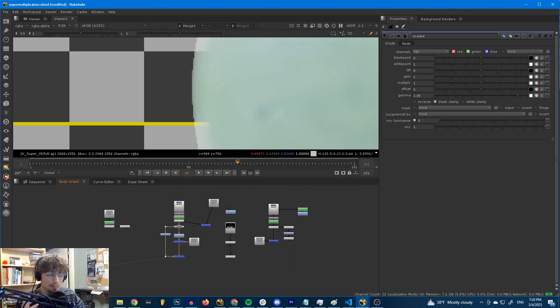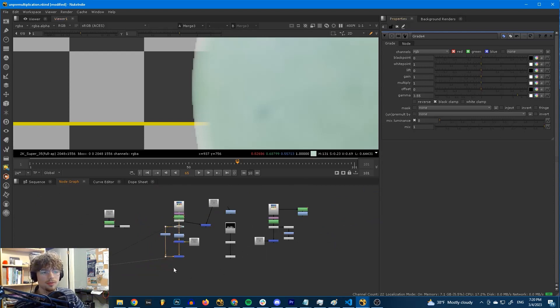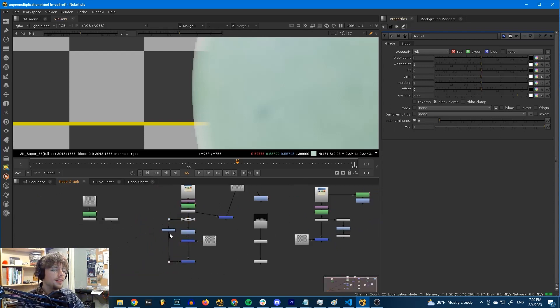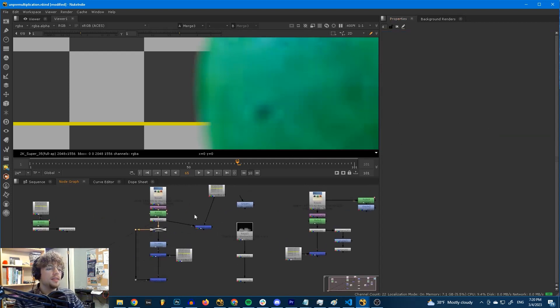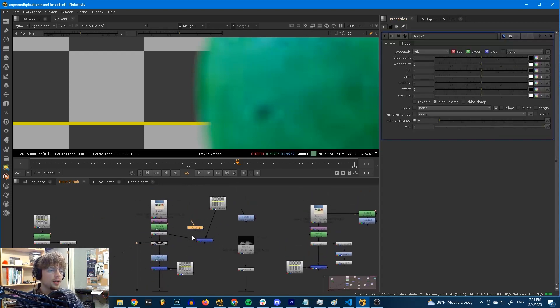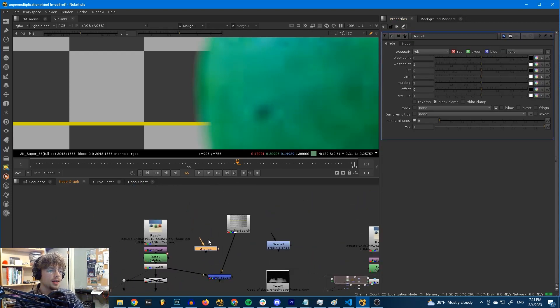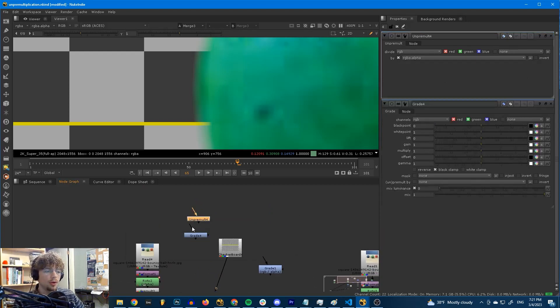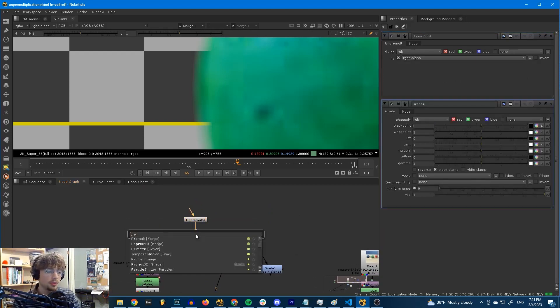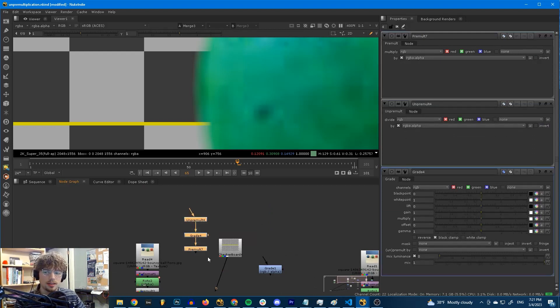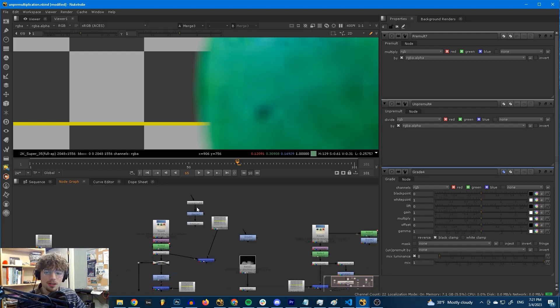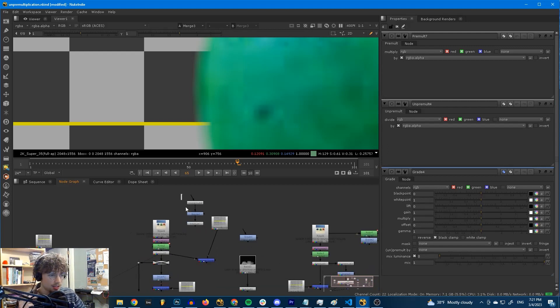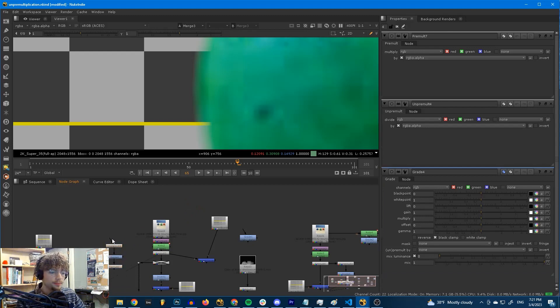The unpre-mult by setting fixes this. But how does it fix it? Well, I will show you over here. This setting, unpre-mult by, all it's doing is it's taking your grade node, putting an unpre-mult node before it, and then it's putting a pre-mult node right after it like that. But it's all contained within the grade node. It's like an under the hood kind of thing. But this changes what the grade node sees. Let's take a look into the mind of the grade node quick.